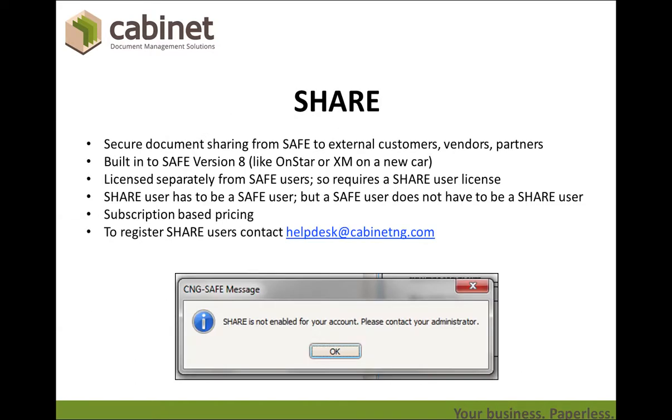So as we've said, it's a secure way to share documents from Safe with external people. It was built into Safe starting at version 8.